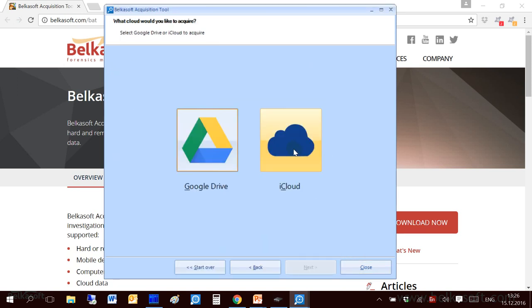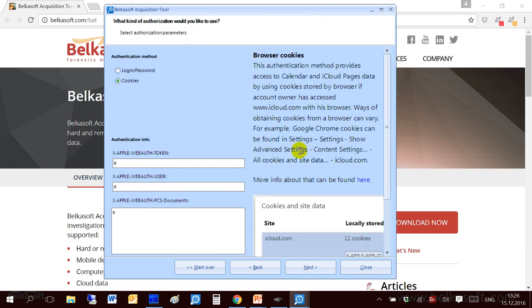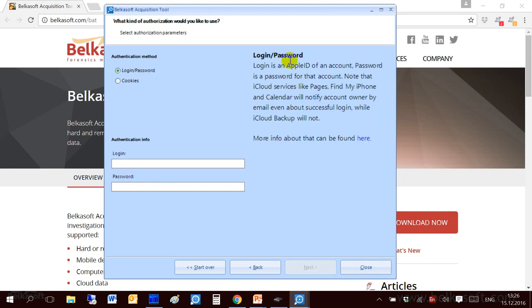Let me go to cloud and now I go to iCloud. With iCloud there are two different types of authentication. It's login password and cookies. Login password are Apple ID and password for a corresponding account. You have to know them in order to download backup information from iCloud. Please be aware that once you successfully logged in with the user's login and password, Apple will automatically send an email to corresponding account owner. So there is no way to make it hidden in any way. Apple will send this email. So let me enter some fake details.